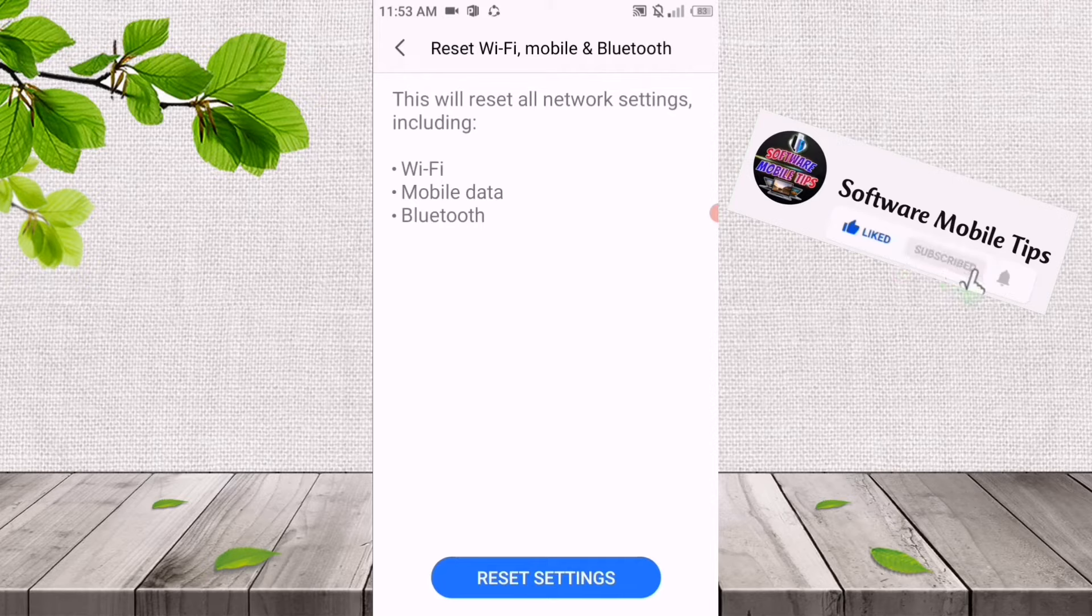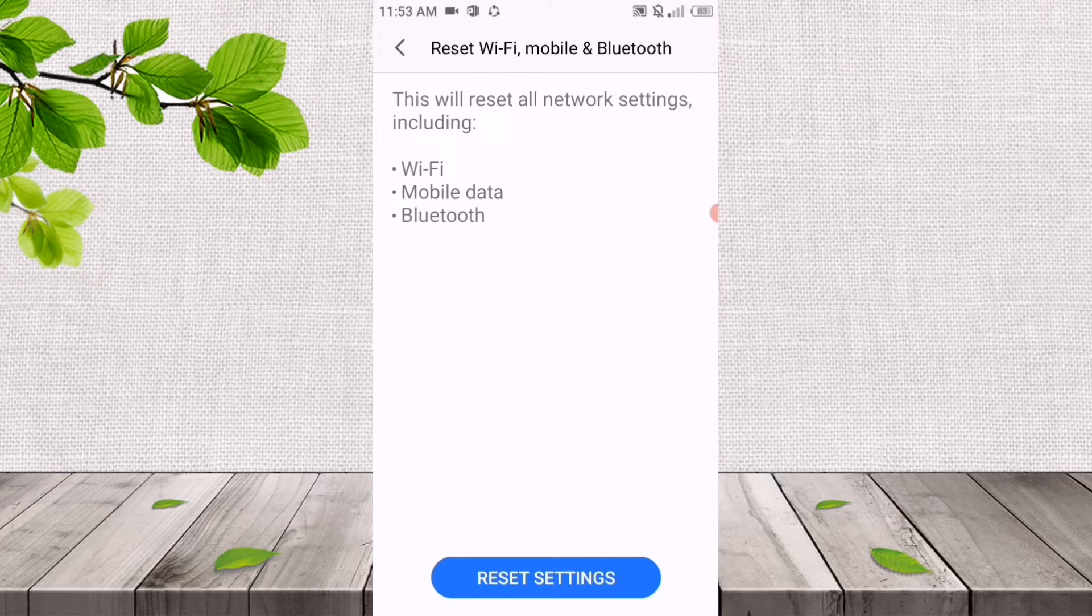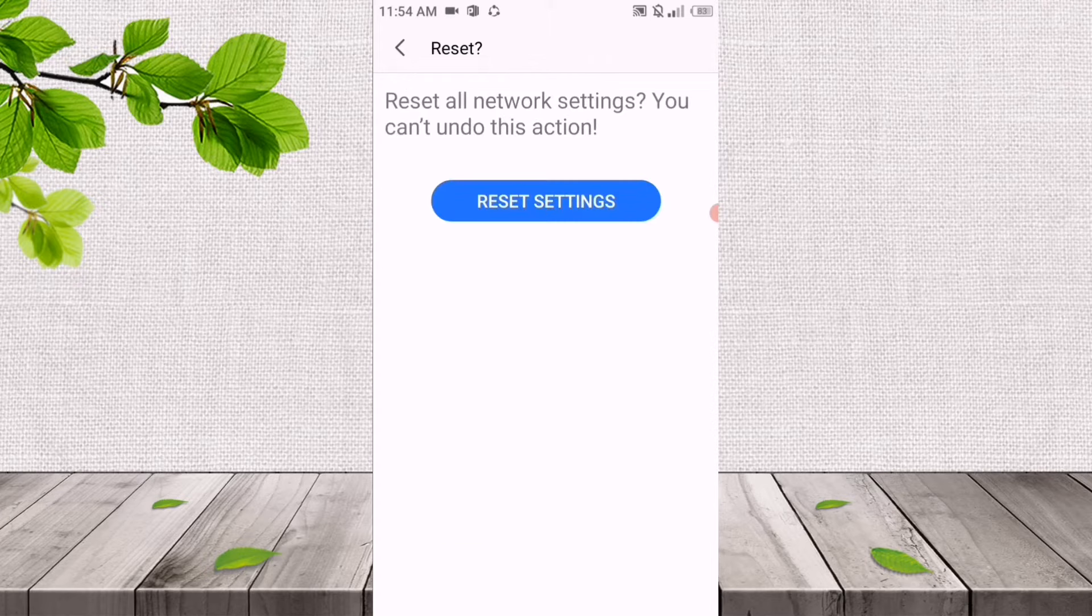Let me explain. If you are facing an issue with your SIM card internet, Wi-Fi, or Bluetooth, you will just reset the settings and all your issues will be solved. We'll click on Reset Settings again to confirm it, and now your internet settings have been reset.